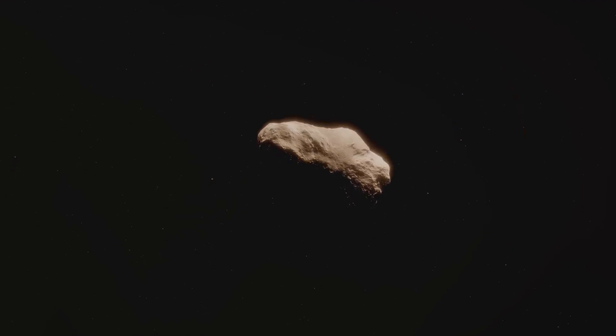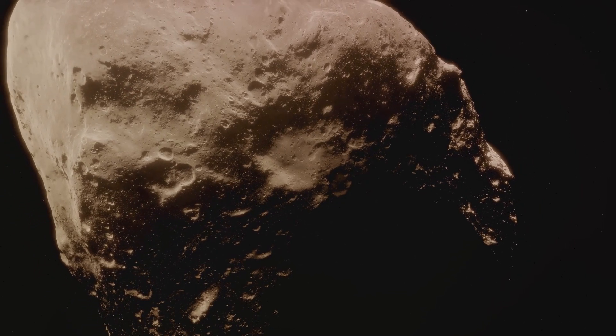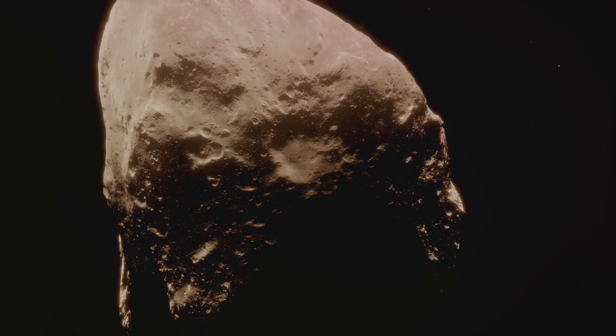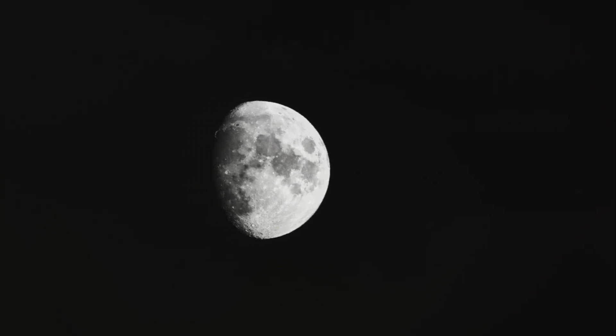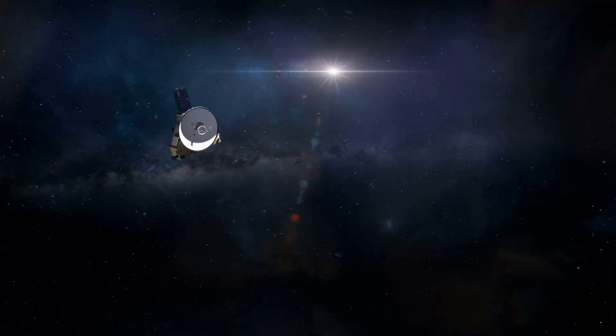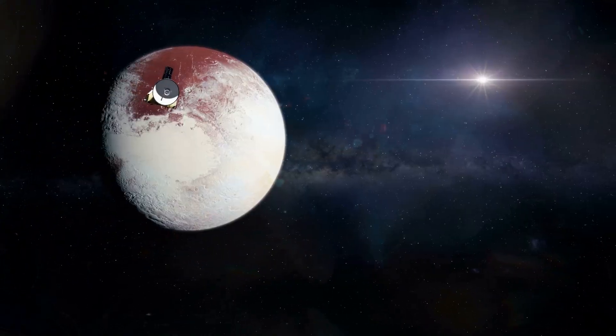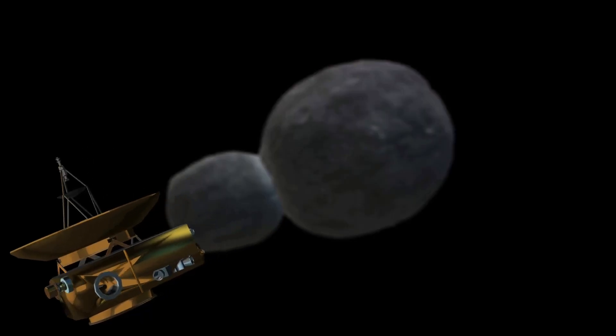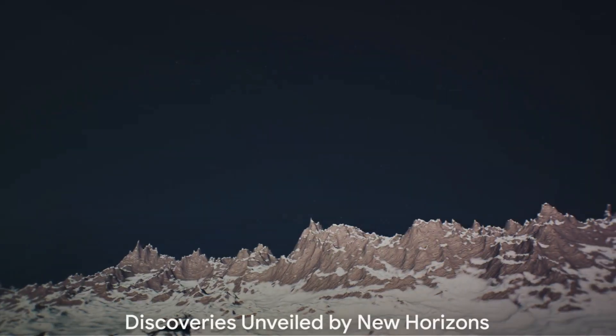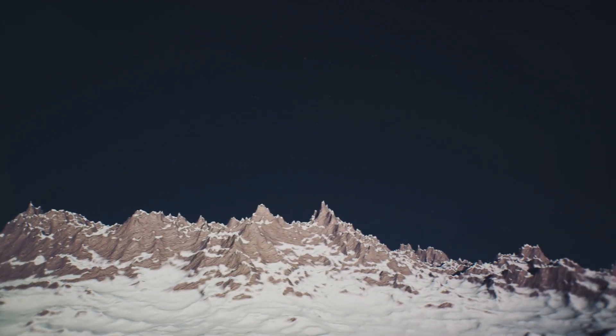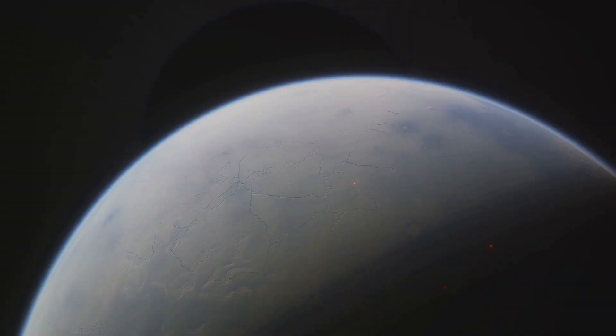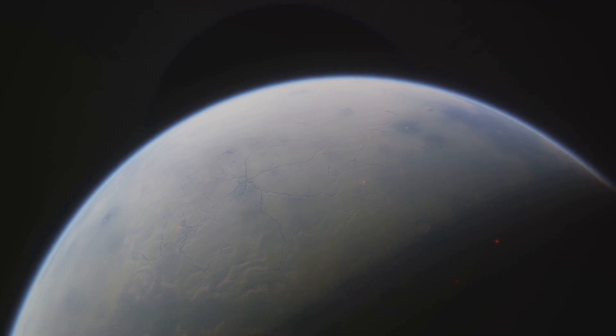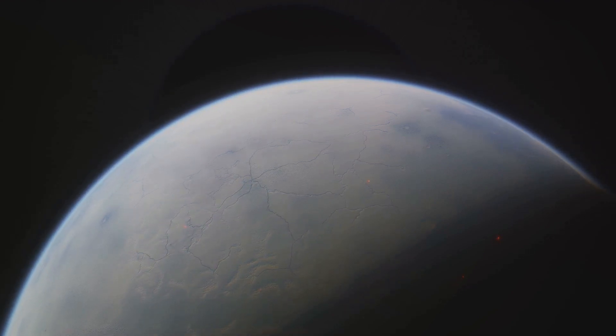It conducted a flyby of Arrokoth, a small Kuiper Belt object, in 2019, providing further insights into this distant and enigmatic region of our solar system. After traveling more than 3 billion miles, New Horizons finally reached its destination in 2015, ready to shed light on Pluto and the Kuiper Belt. This historic journey to the edge of our solar system underlines our relentless pursuit of knowledge, a pursuit that drives us to reach ever further into the cosmos. What New Horizons found when it reached Pluto was nothing short of spectacular.